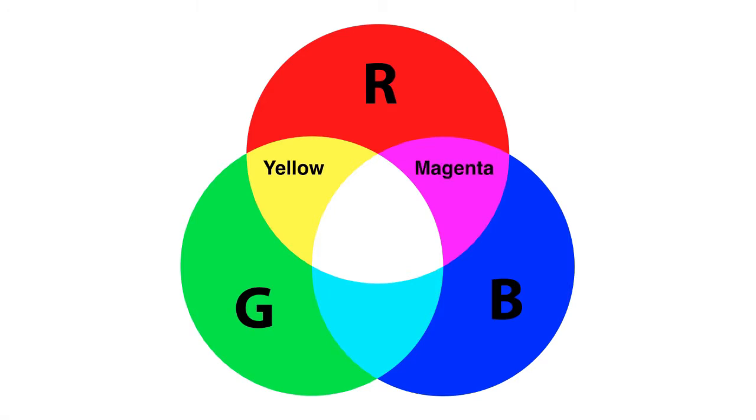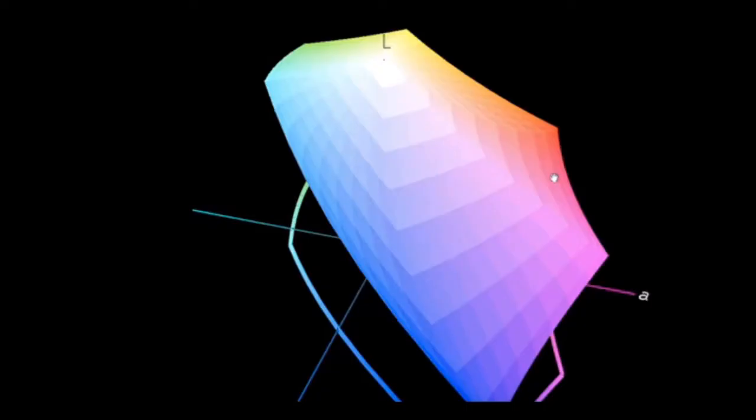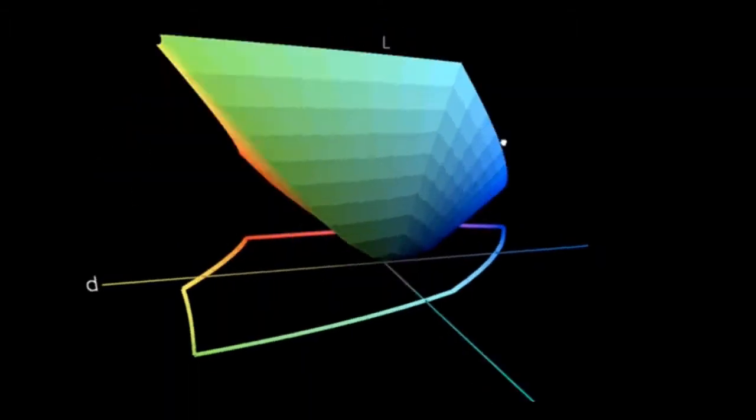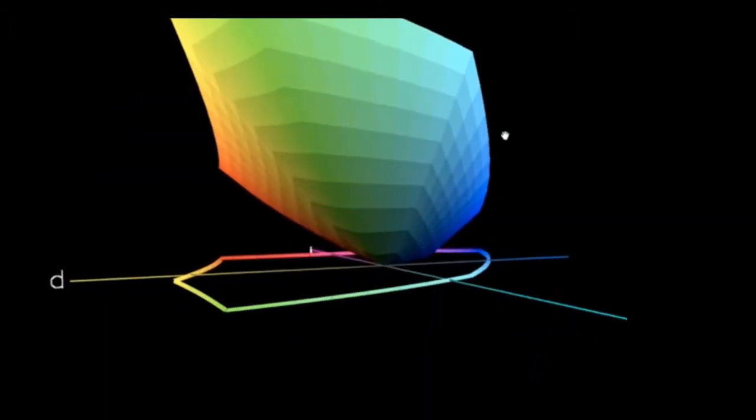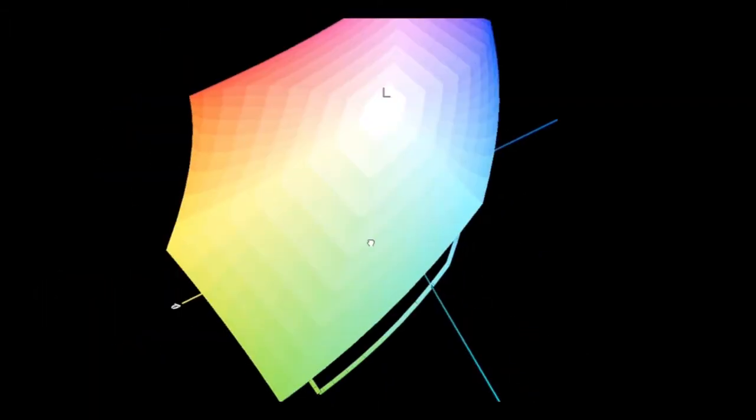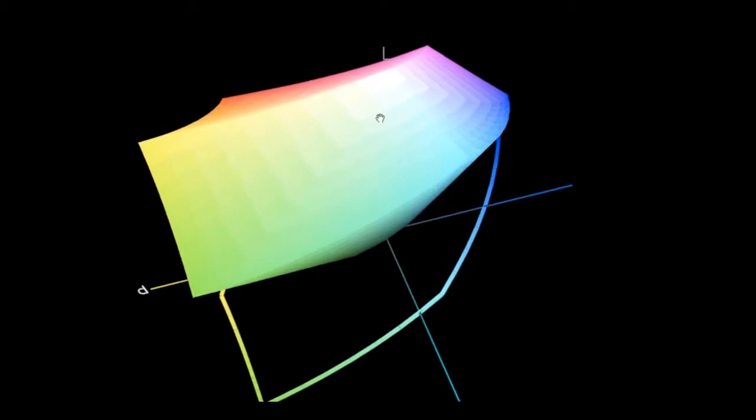Red and green make yellow, red and blue make magenta, and green and blue make cyan. Mixing those primary and secondary colors together gives us our whole huge amazing RGB spectrum.